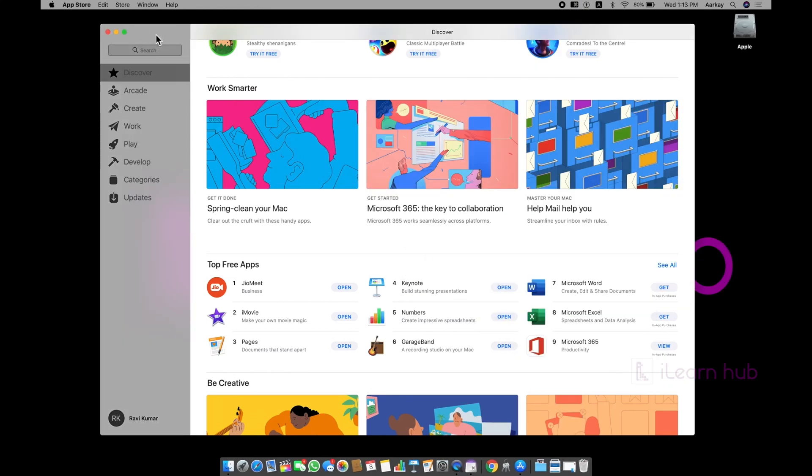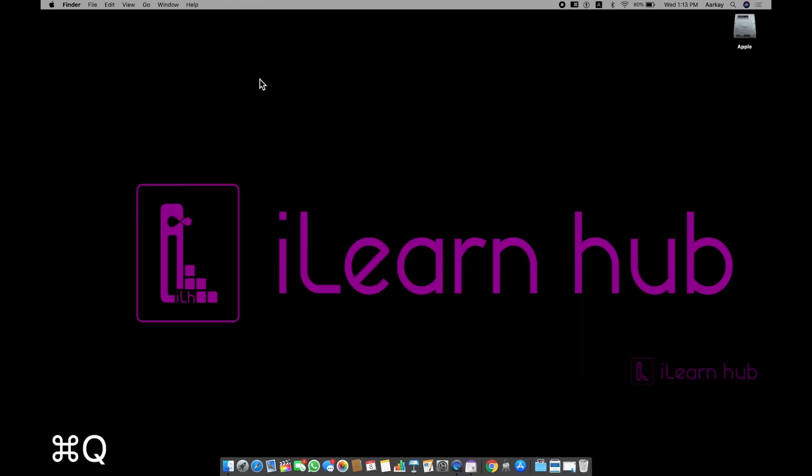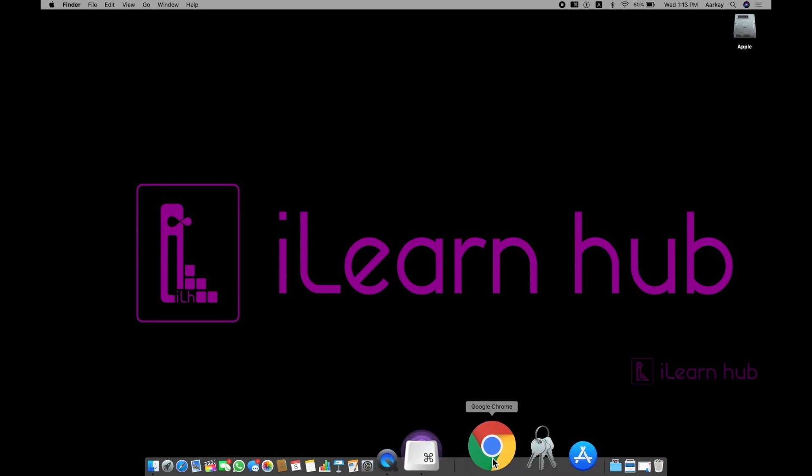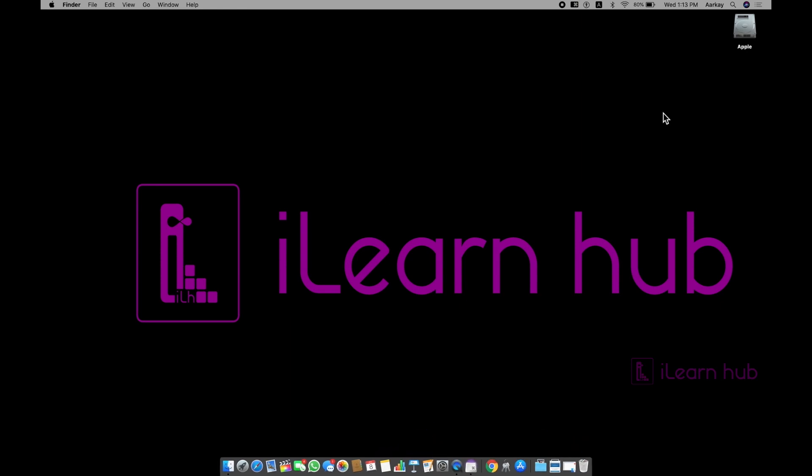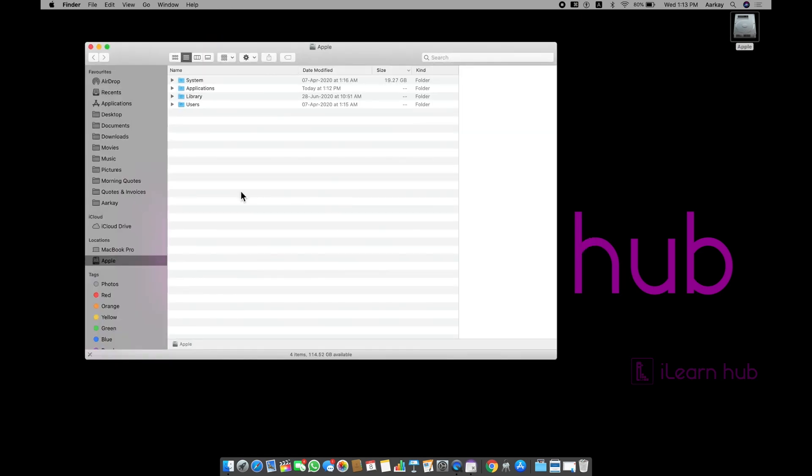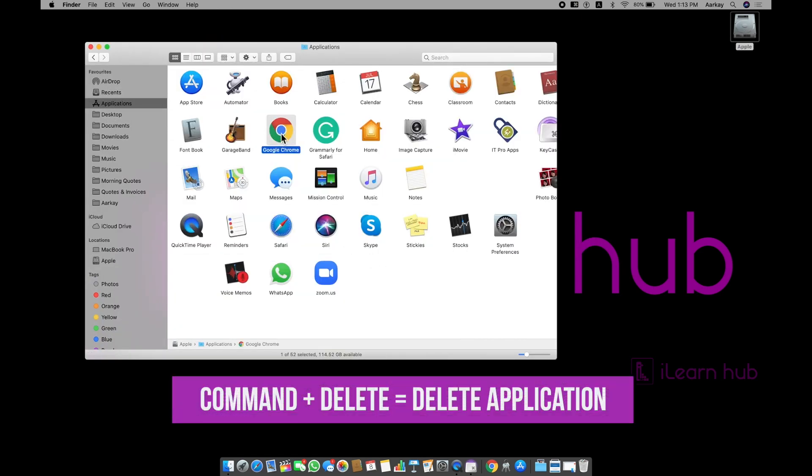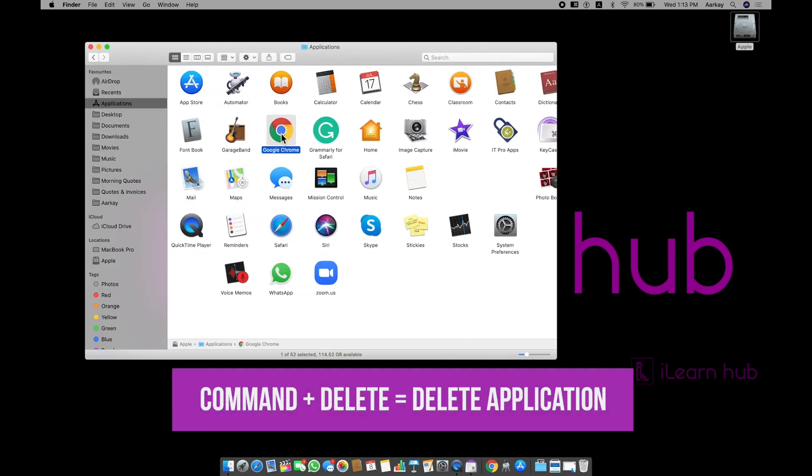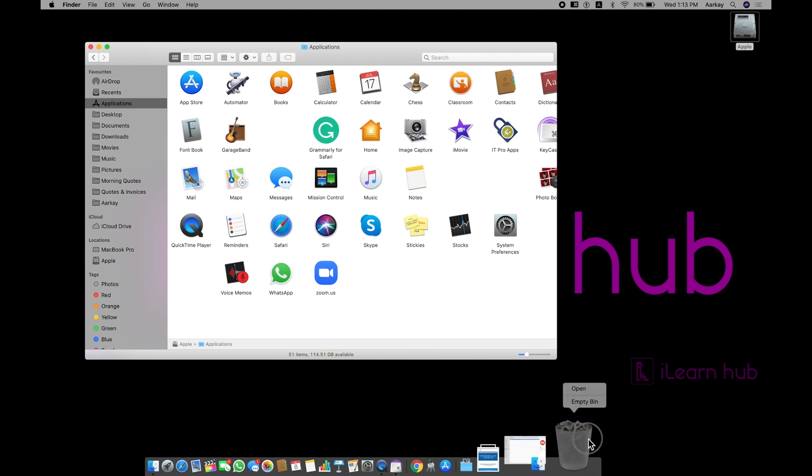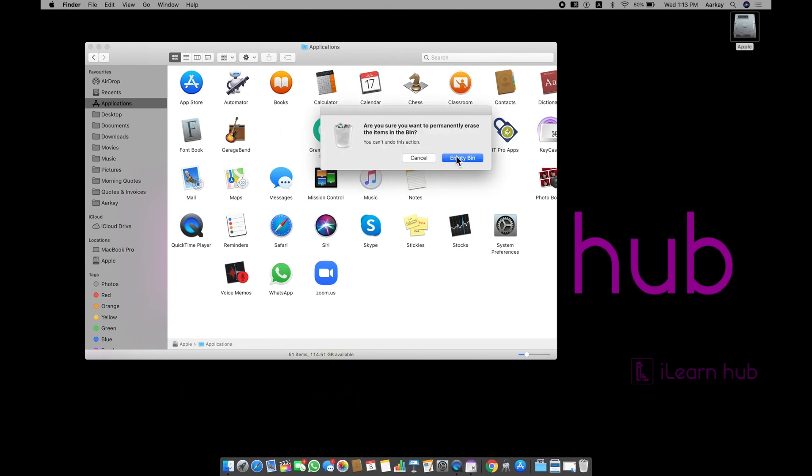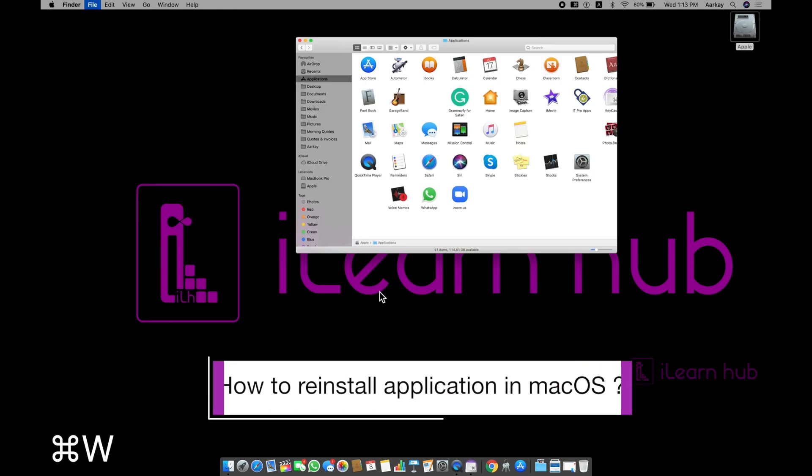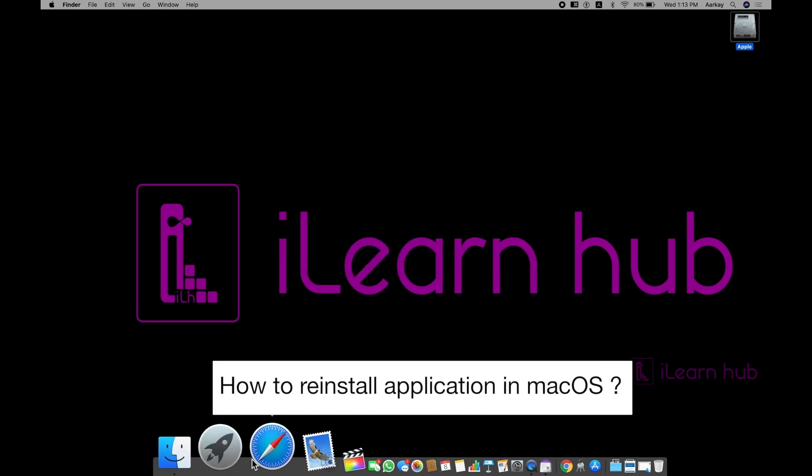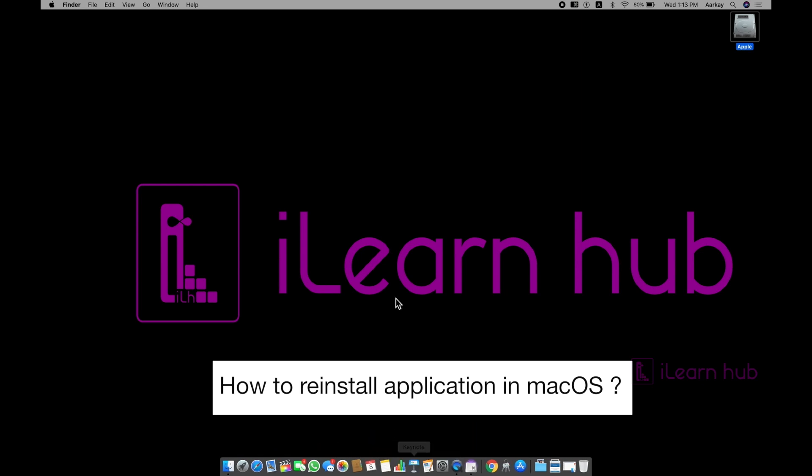But some applications may not be available in App Store. For example, you can see Google Chrome. Let me delete this Google Chrome from my applications. I'm using command delete to delete the application. And then, I'm deleting even from the Trash Bin. How do I reinstall this application? But unfortunately, this application is not available in App Store.